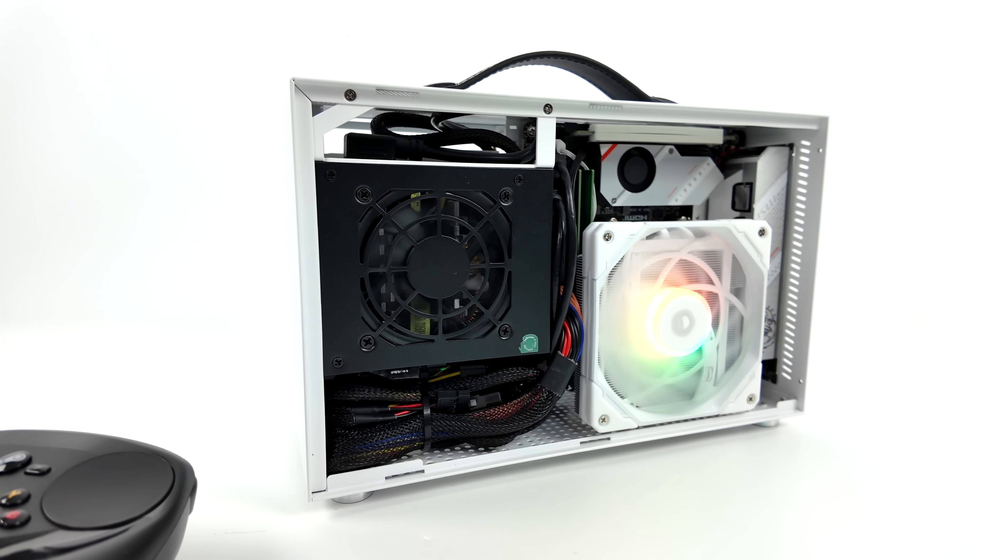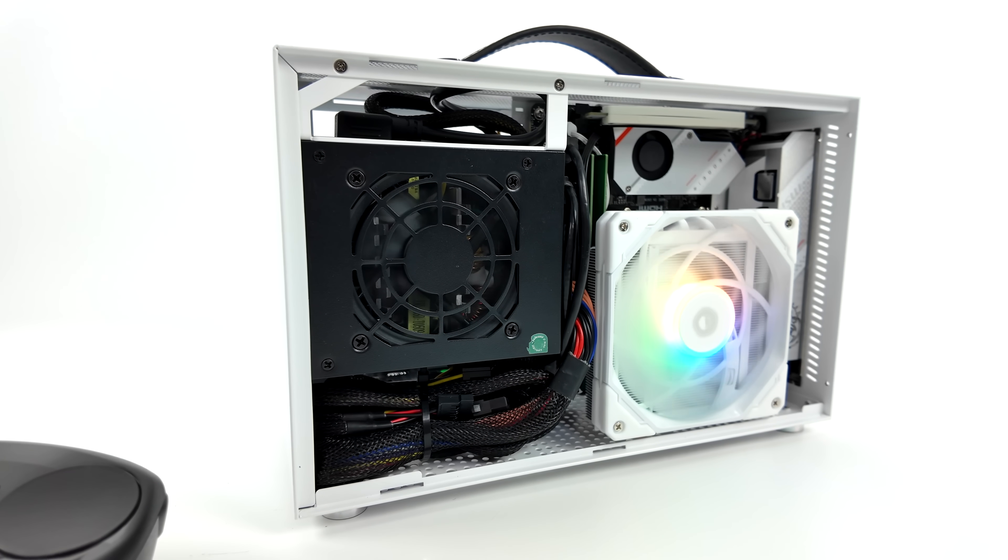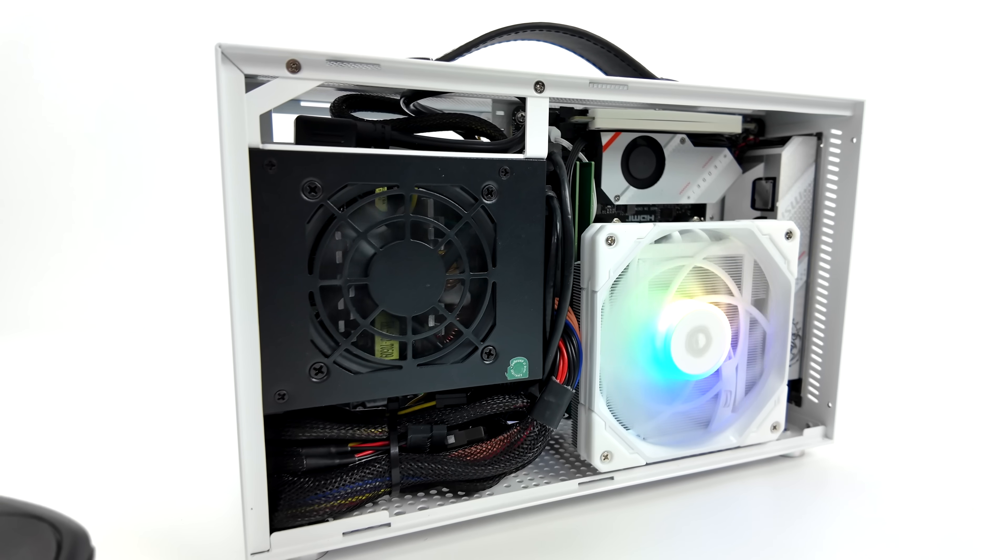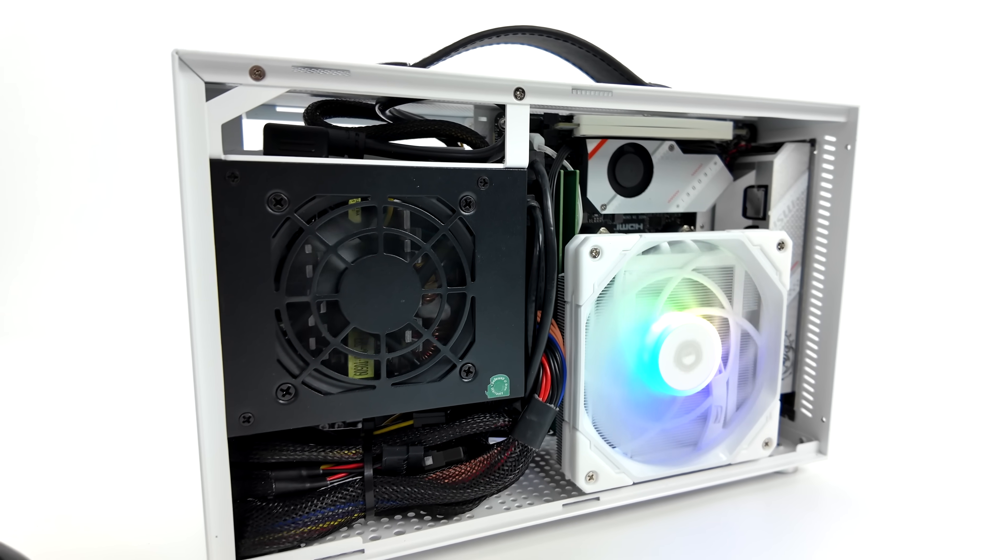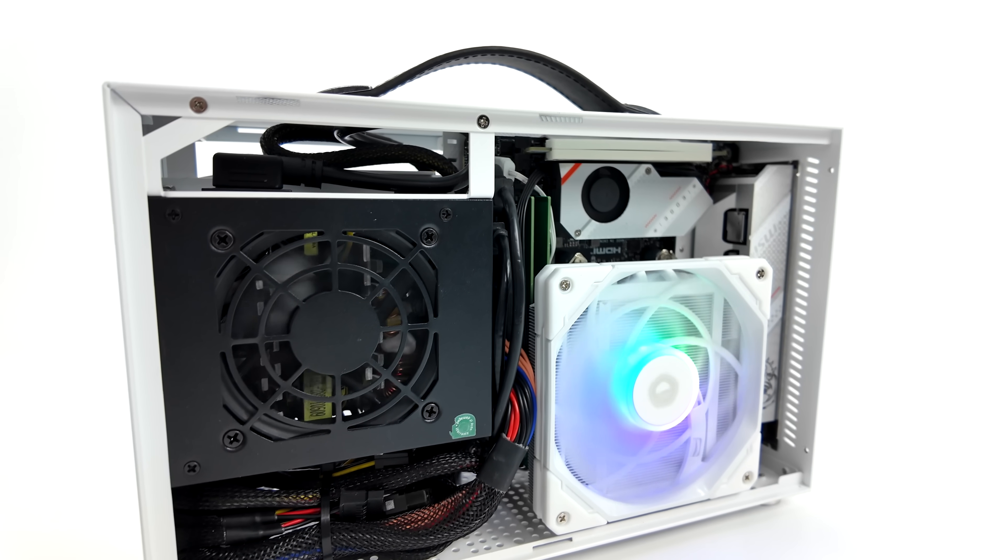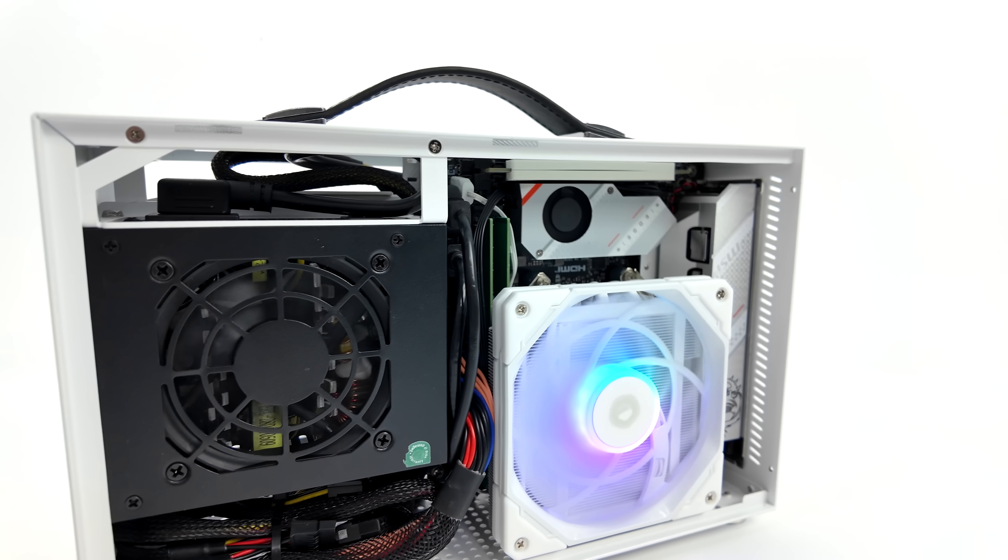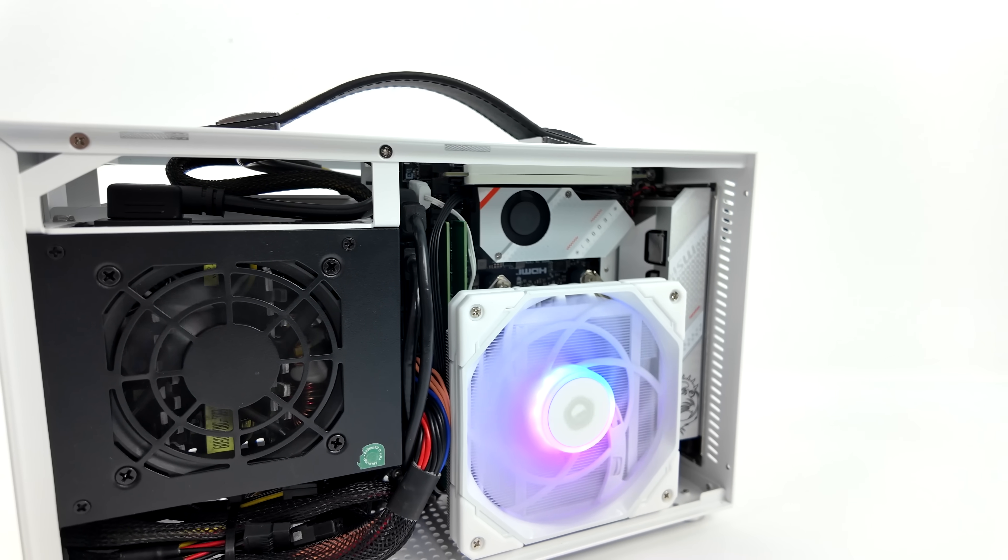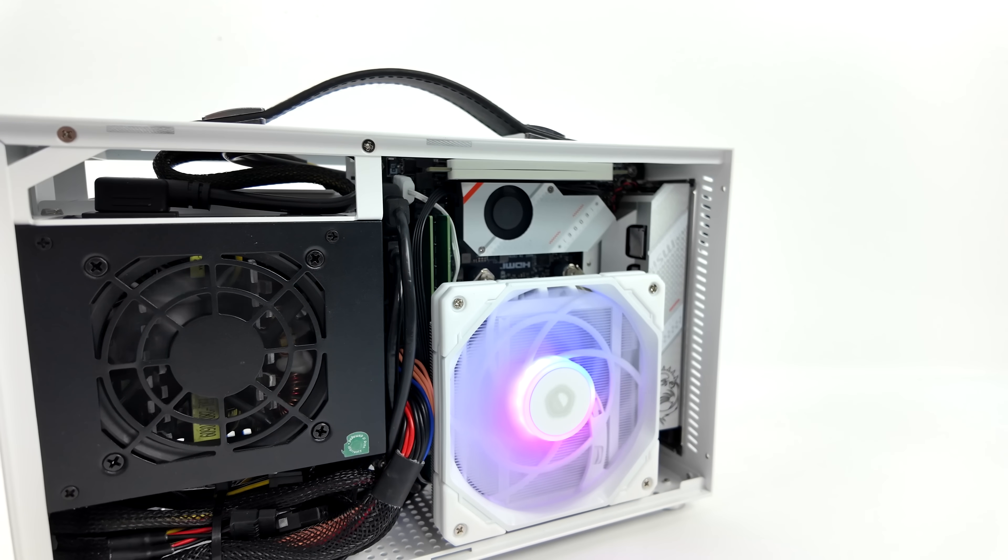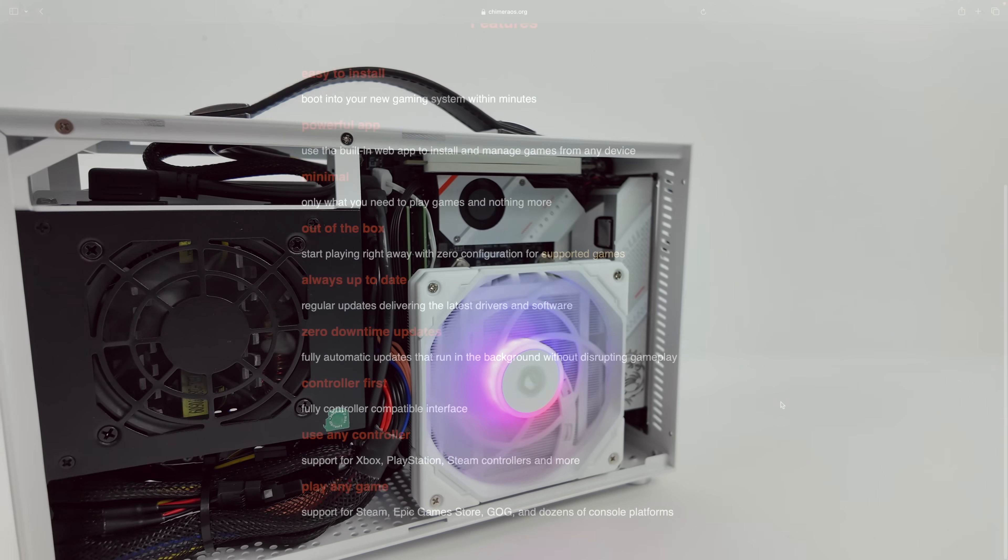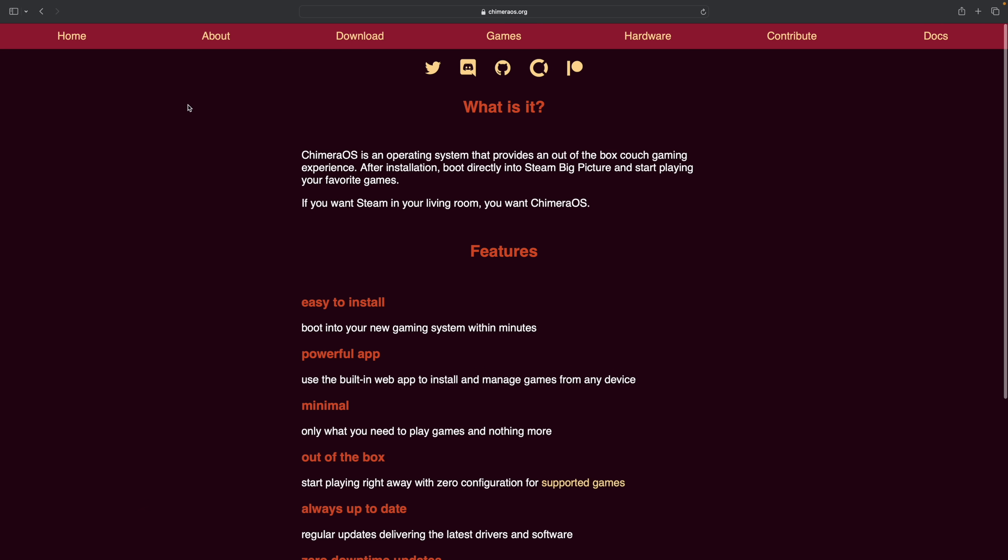Running Windows on here works out really well but the main reason I wanted to put this together was for a nice little Linux build and personally I love the Steam Deck interface. Unfortunately Valve hasn't released the official Steam Deck image so we're going to be using an operating system known as Chimera OS.